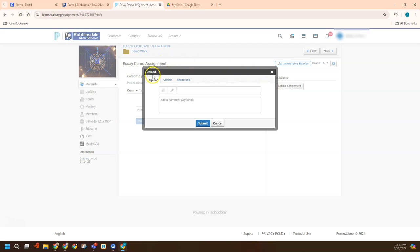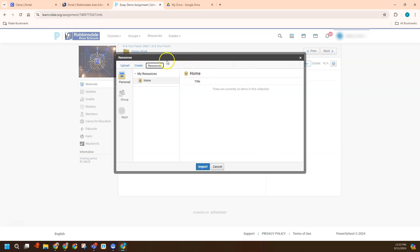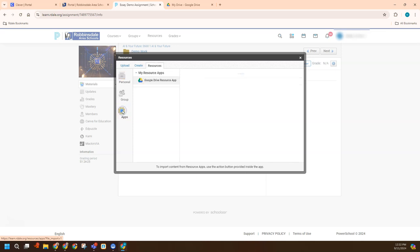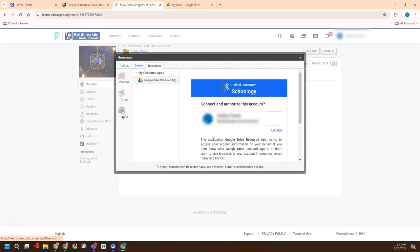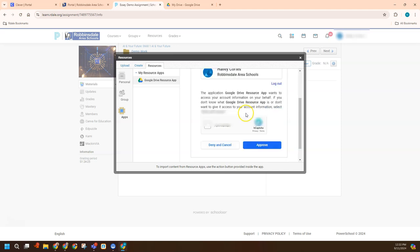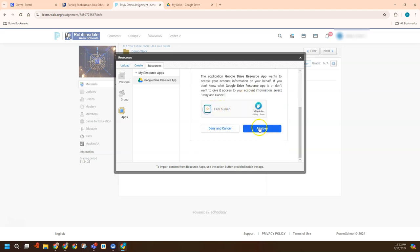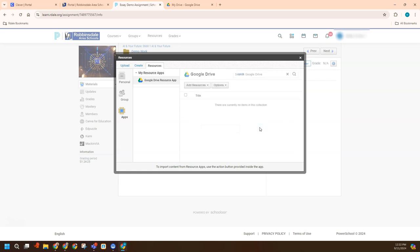Now they could either go into Create if they have a link already to their assignment. I'll show that in a moment. But one of the fastest ways is through Resources. So if I go to Resources and then the student can find their apps on the left side. One of the first things it will probably do is ask to authorize this and you can approve that connection.